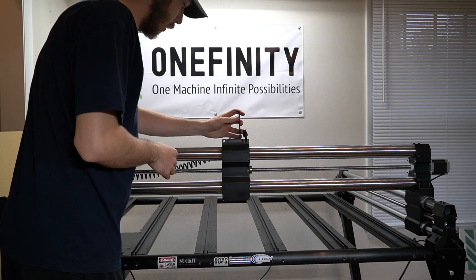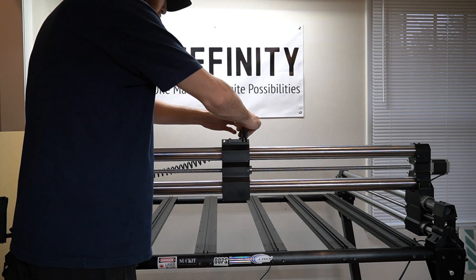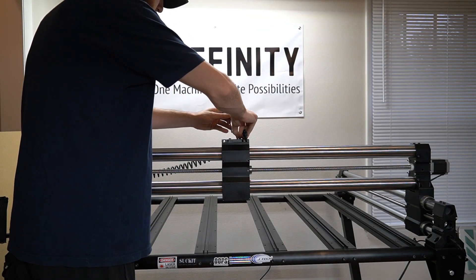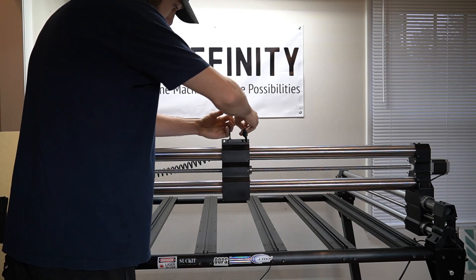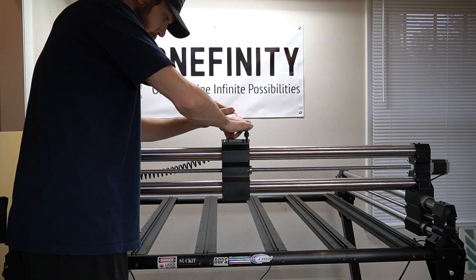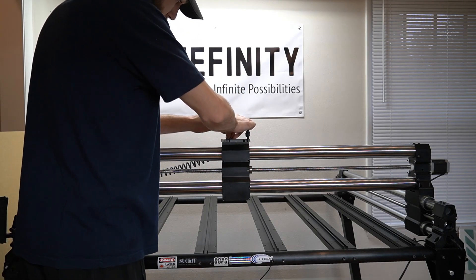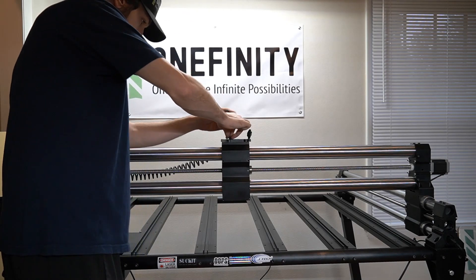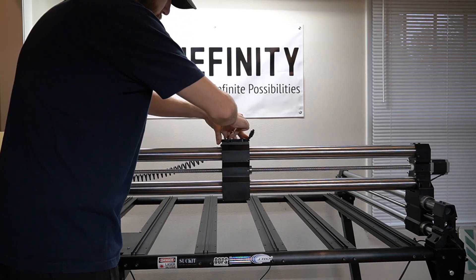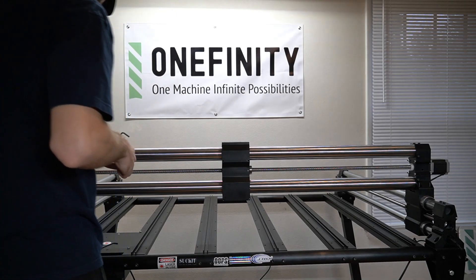Start with your 4 millimeter hex key, removing the bolts on top of the plate on the X gantry. Once these bolts are removed, we can remove the plate holding the curly cable, exposing the top of the X gantry for us to attach the Stiffy to.